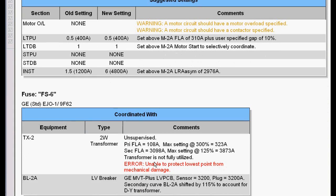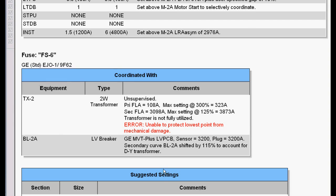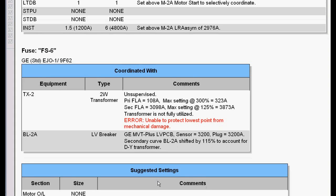If it cannot set something properly, it flags an error. In this case, the fuse was unable to protect the transformer damage curve, so it flags an error. But it did coordinate with the downstream devices.